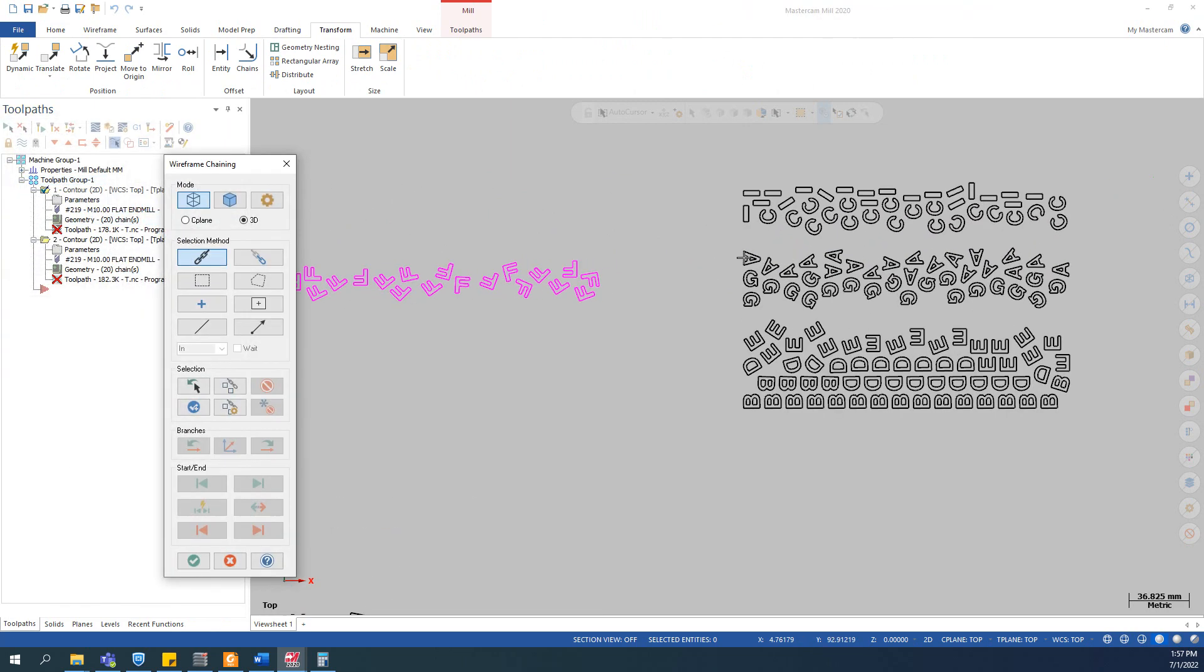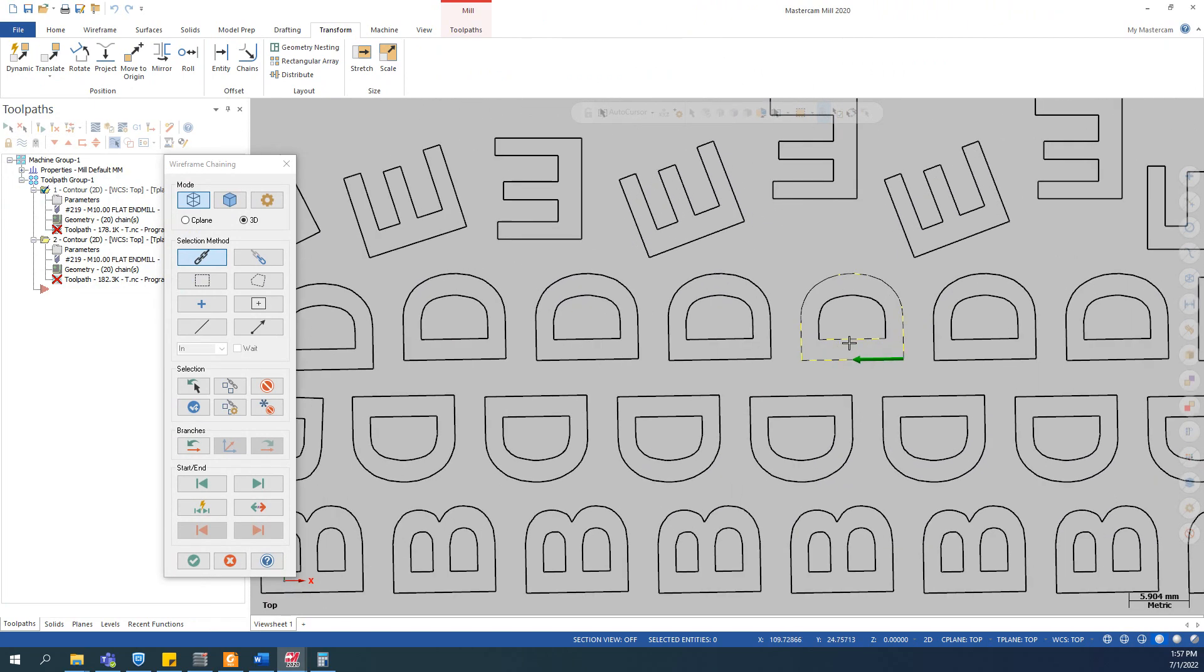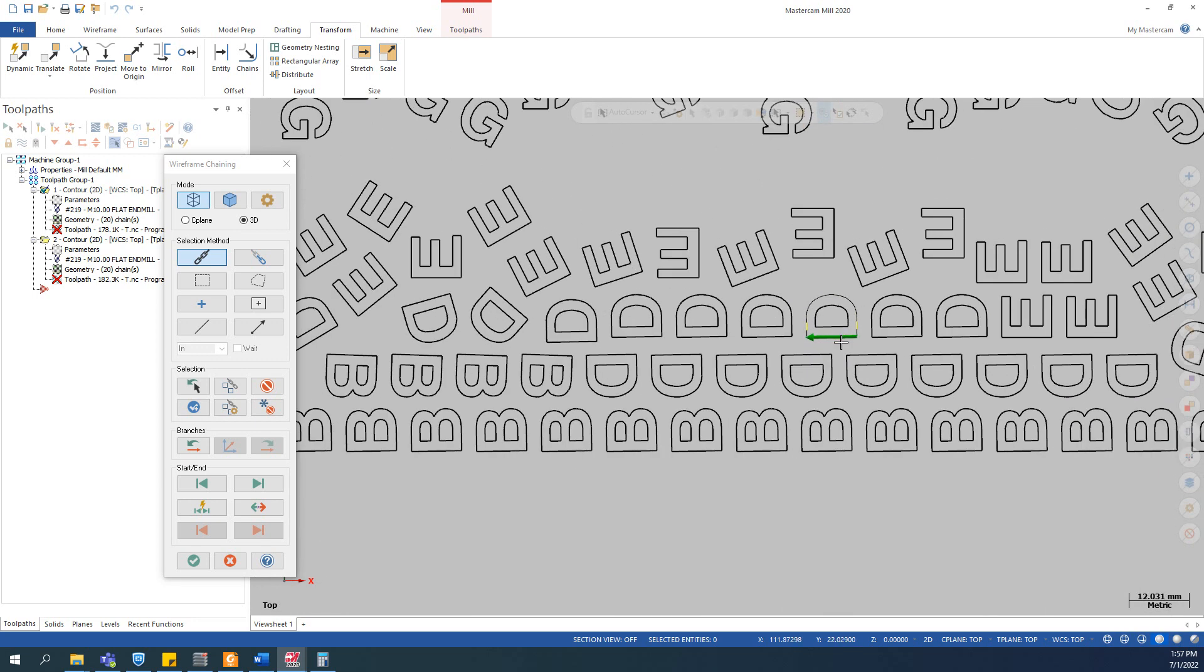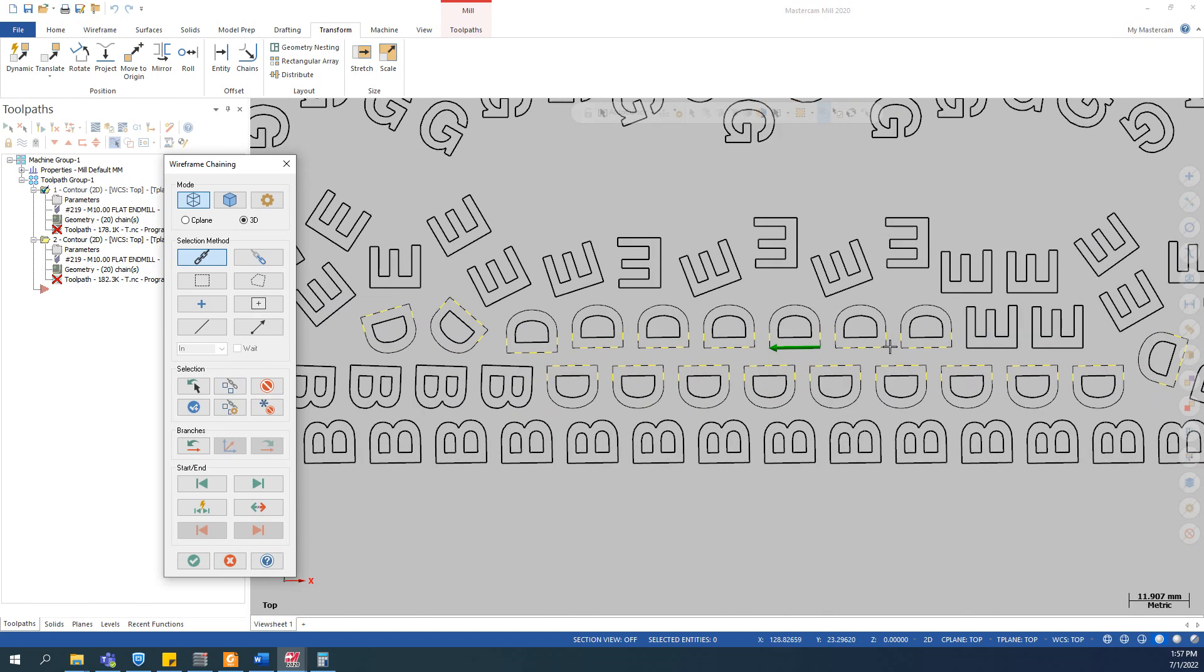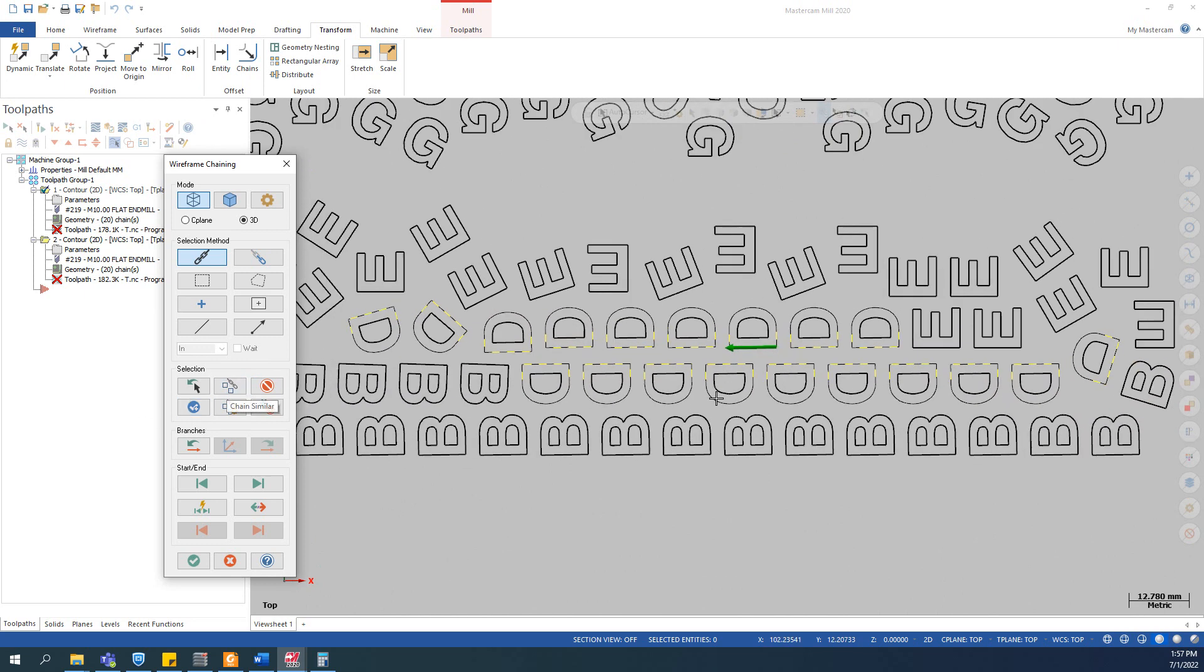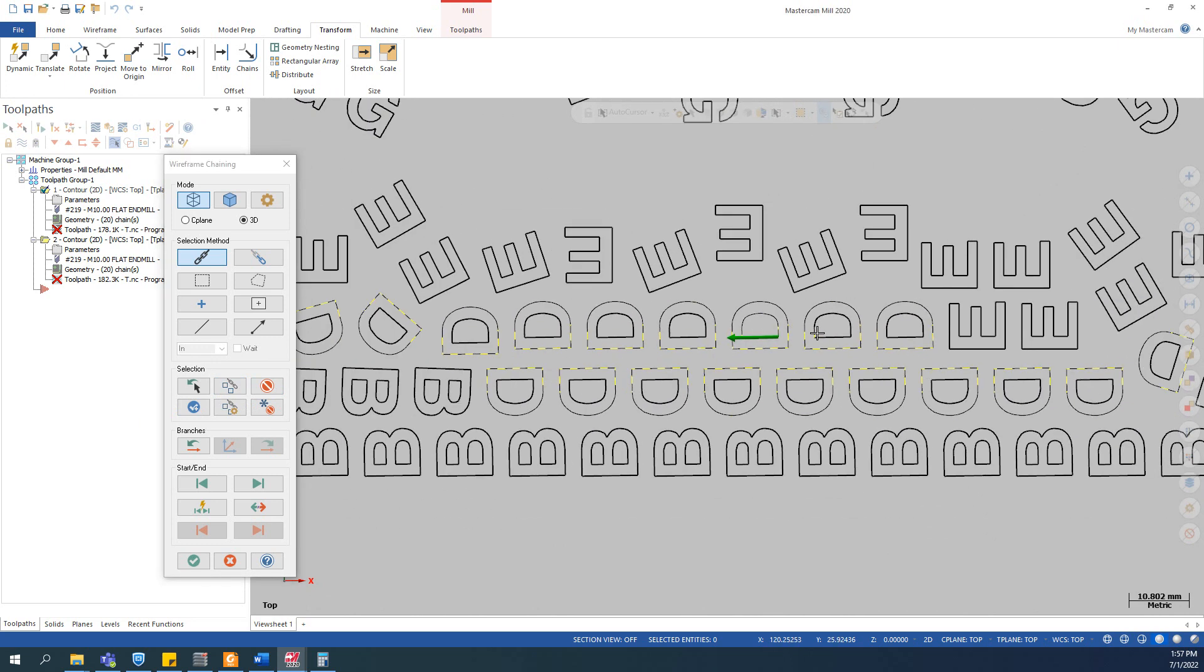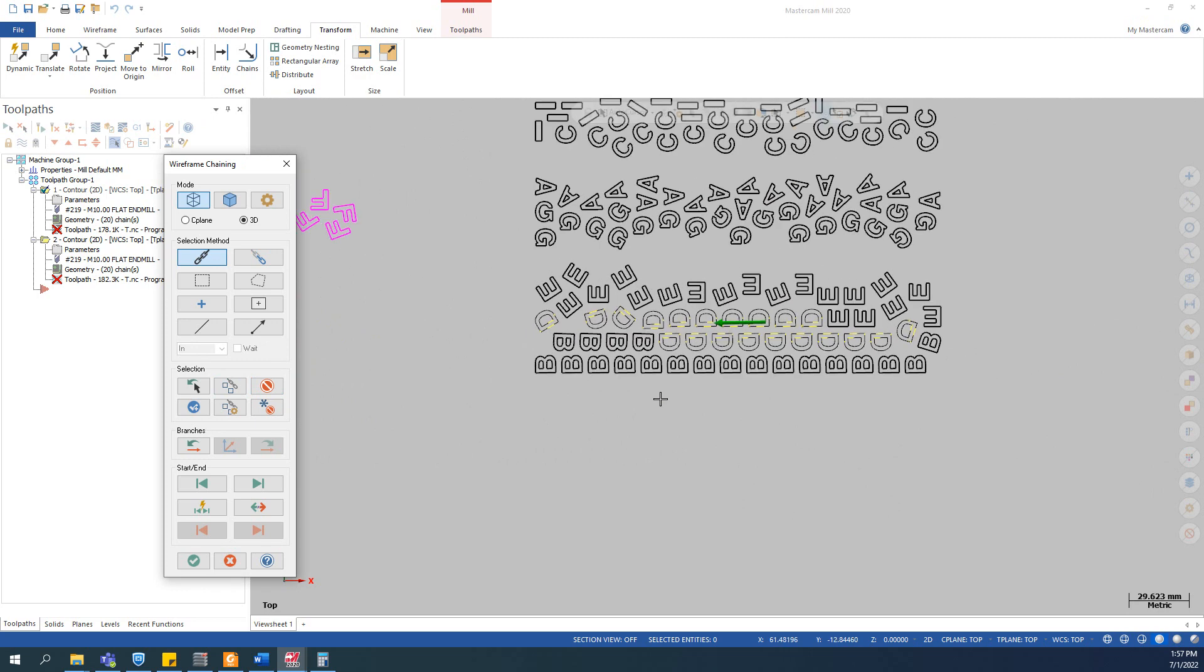I can do a rechain. For example, I want to move the D. So with entities with multiple chains like this, you need to select one and click this button. You select this chain and click the chain similar button one time to select the similar. Then you click on the inside chain and click this button again. This allows you to select all letters.